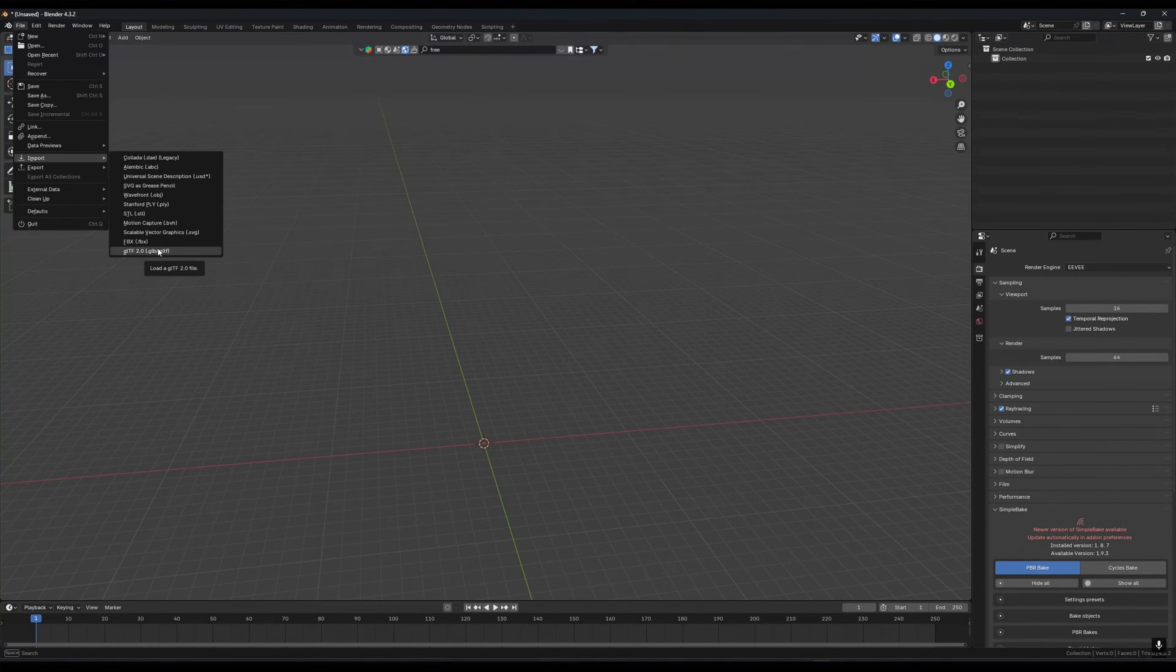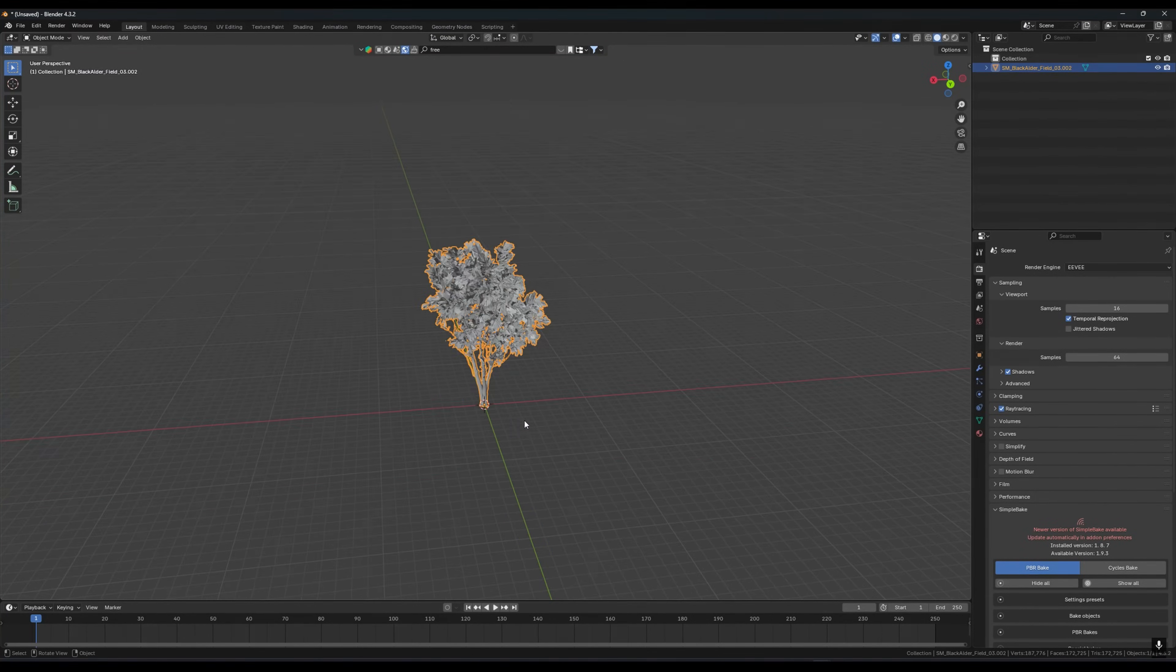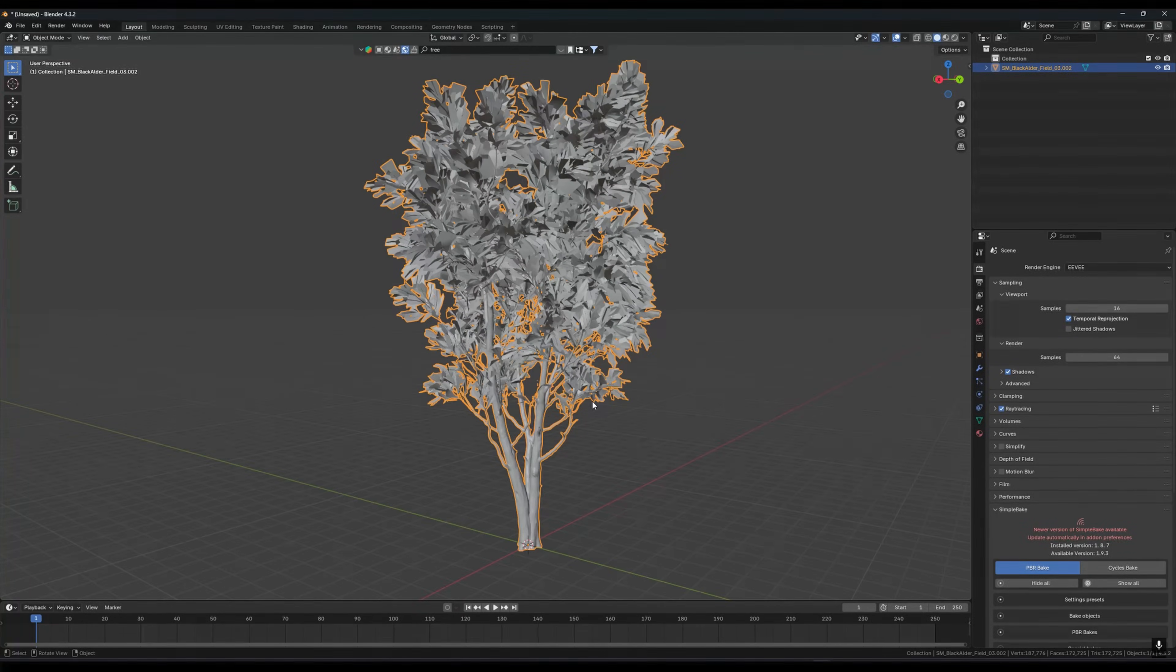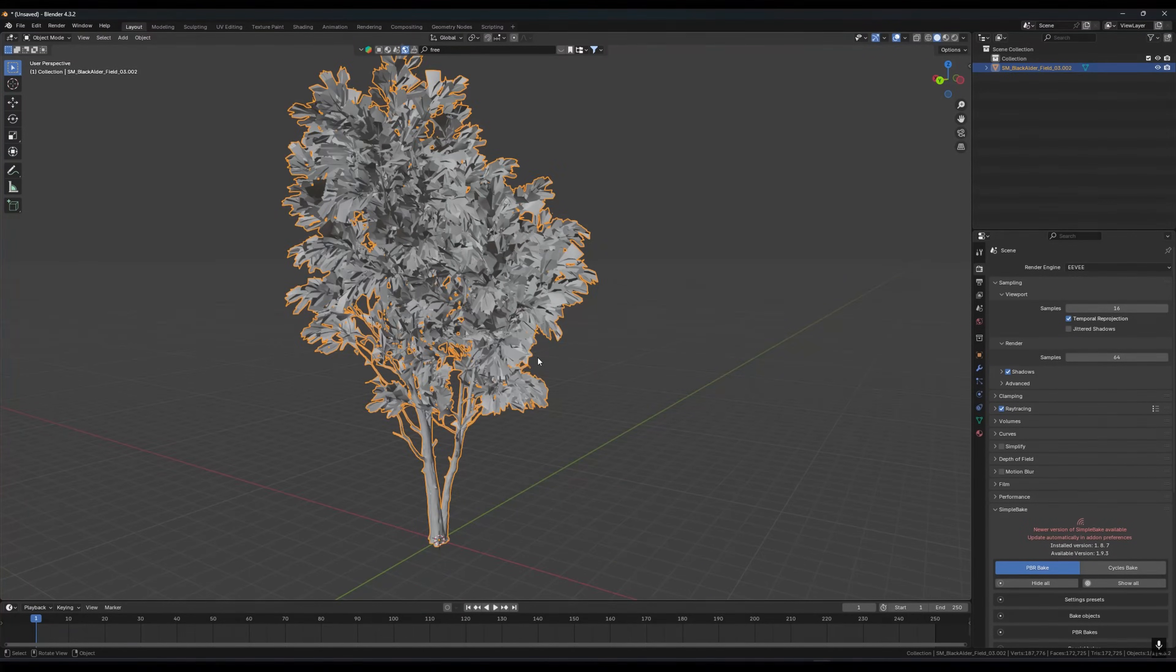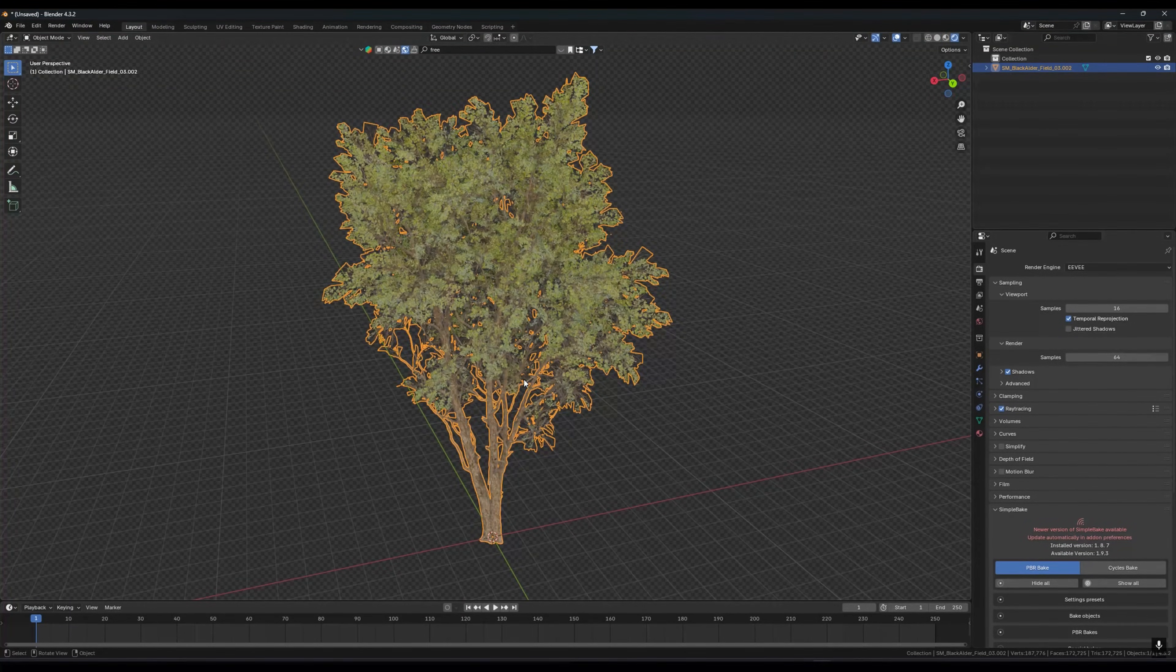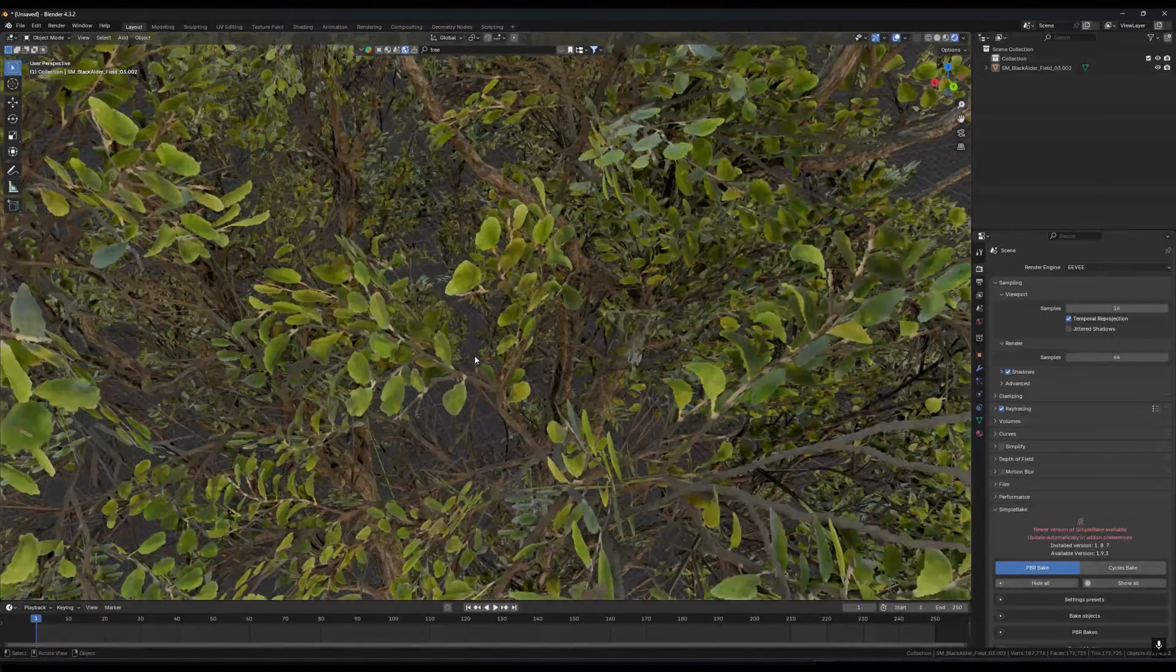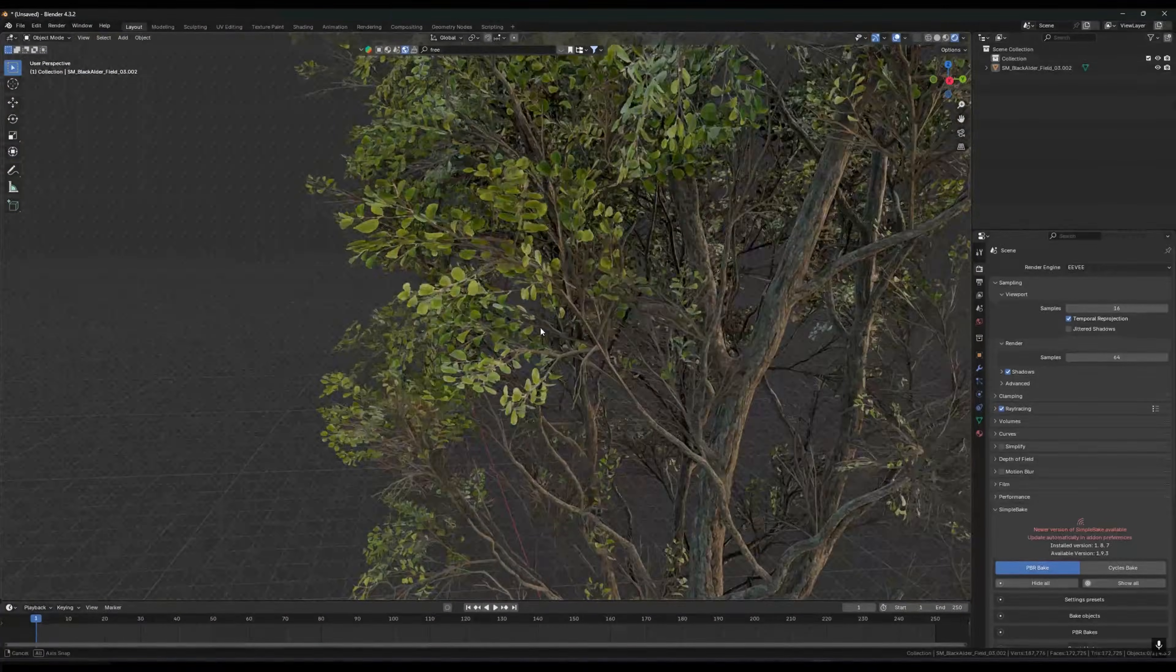Now you have to open your Blender, go to File, Import, go to glTF, select your file, and then import. You can see there we have our tree there.